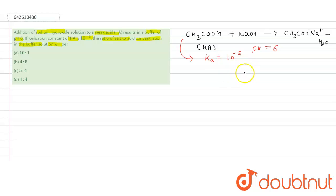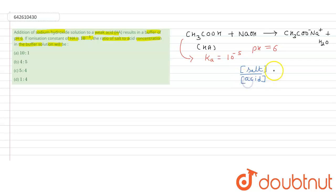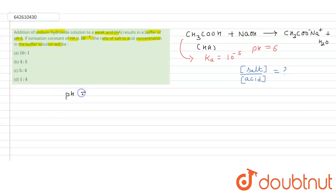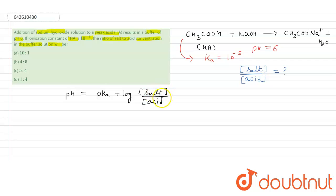We have to find the ratio of salt to acid concentration. We know the Henderson-Hasselbalch formula: pH = pKa + log(concentration of salt / concentration of acid). This is the formula for calculating this ratio.